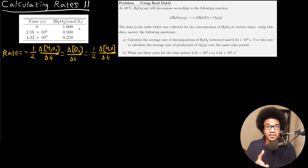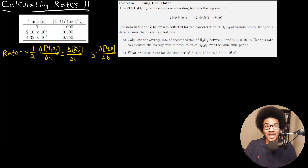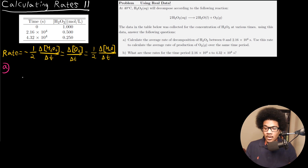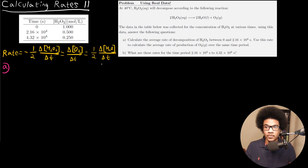So even though we've only been given information about hydrogen peroxide, we can actually use that to figure out what we need about O2. The first part of this question is asking us to calculate the rate of decomposition and use that to calculate the rate of production of O2. So what I'm going to do is use this data in order to calculate the rate of decomposition of H2O2 — what we're after is this rate of decomposition over time.